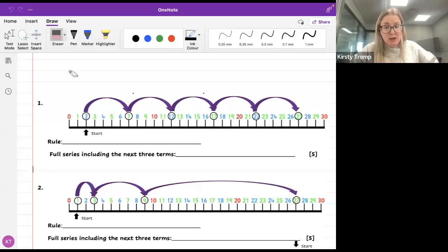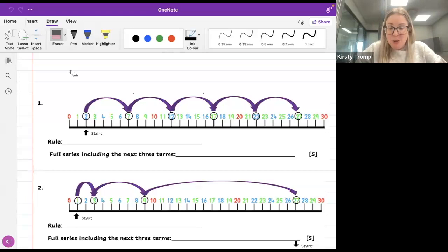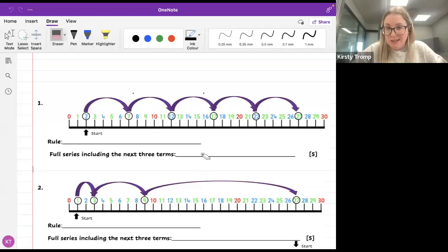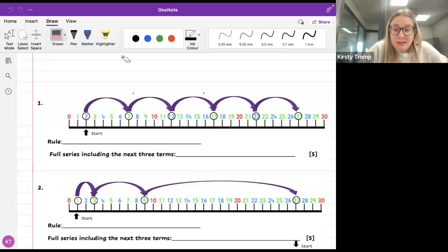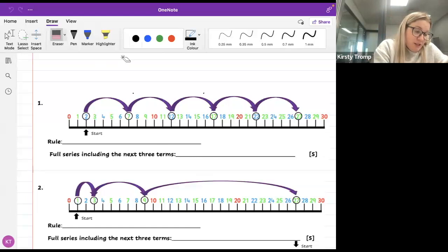All right, so let's have a look at our patterns. You all know by now that I love a number line. I think a number line is one of the most important things for you to be able to see in maths — it makes everything make sense for me. I like to start off when I teach this concept with using a number line. In the first question, it's asking us what is happening in this pattern — what's the rule? The next part of the question asks us for the full series, including the next three terms.